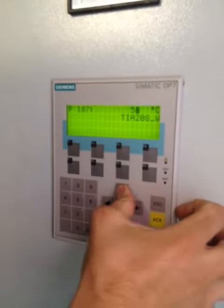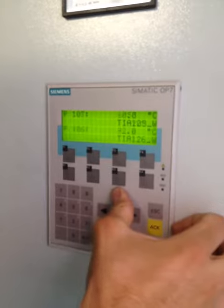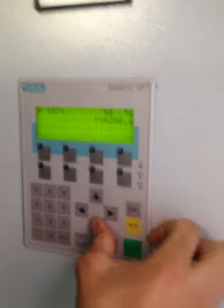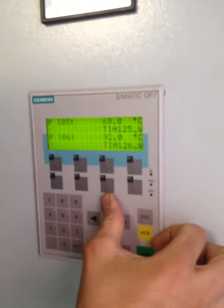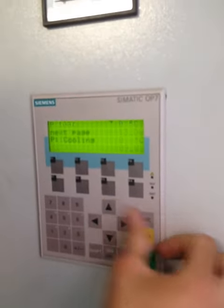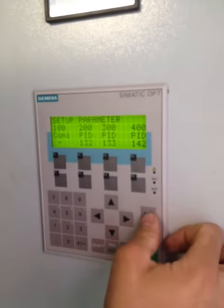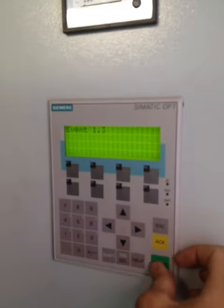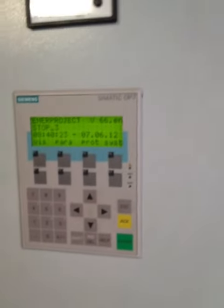Let's change it. This is the main parameters for the cooling tower.